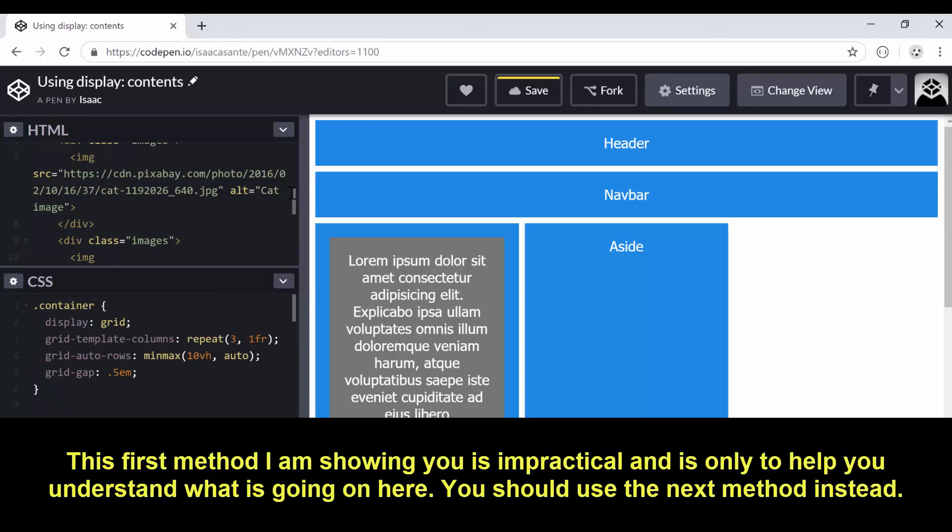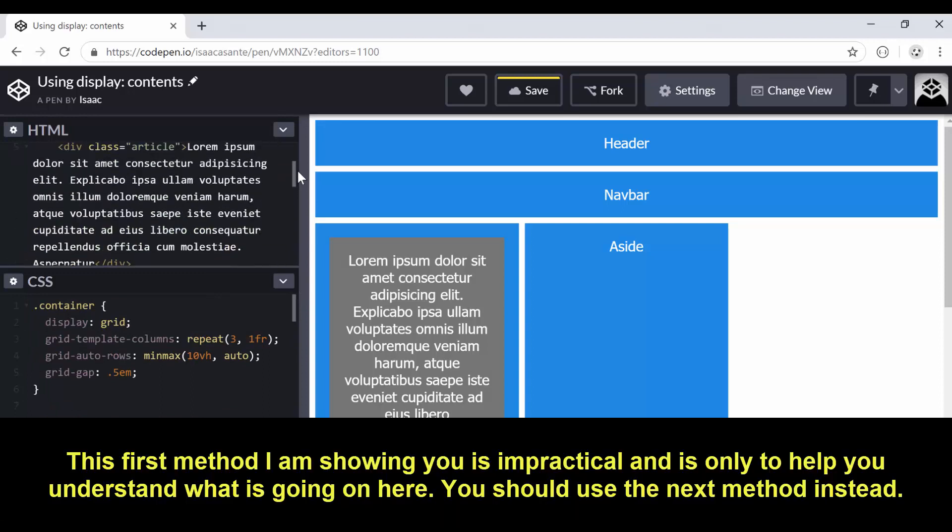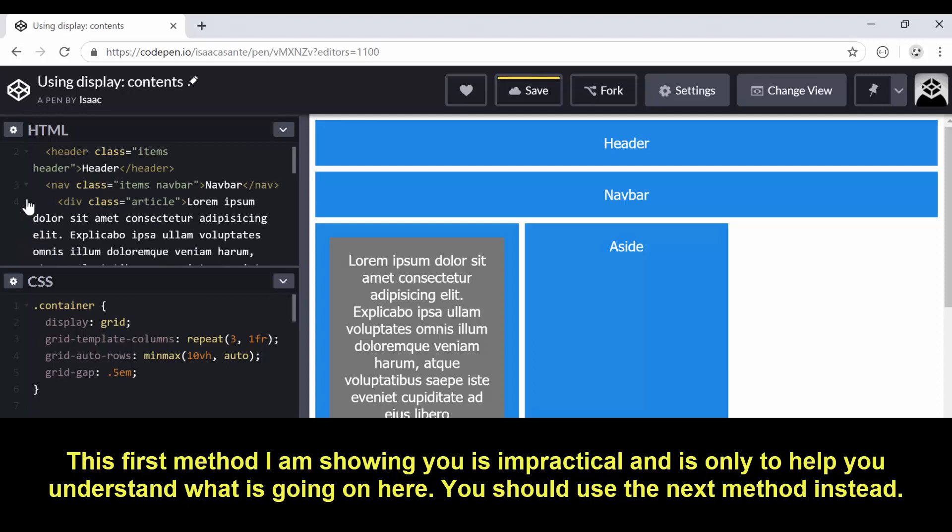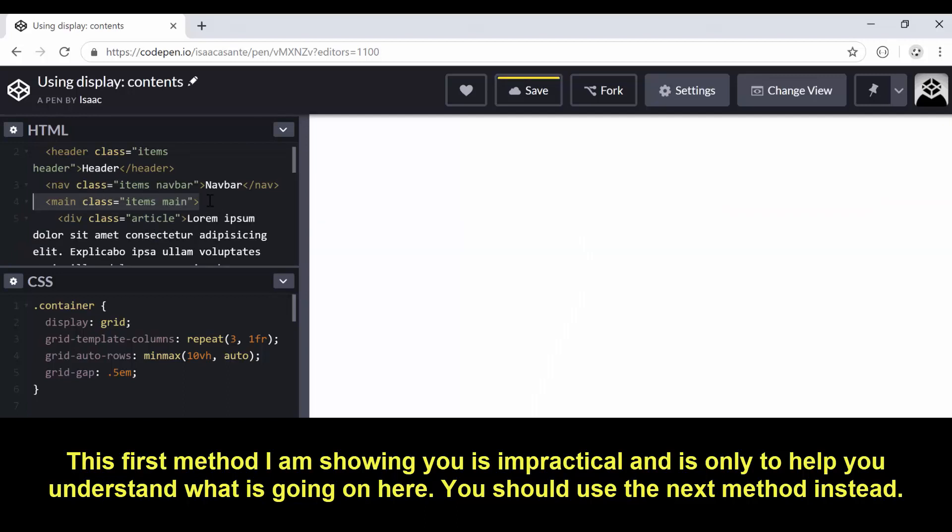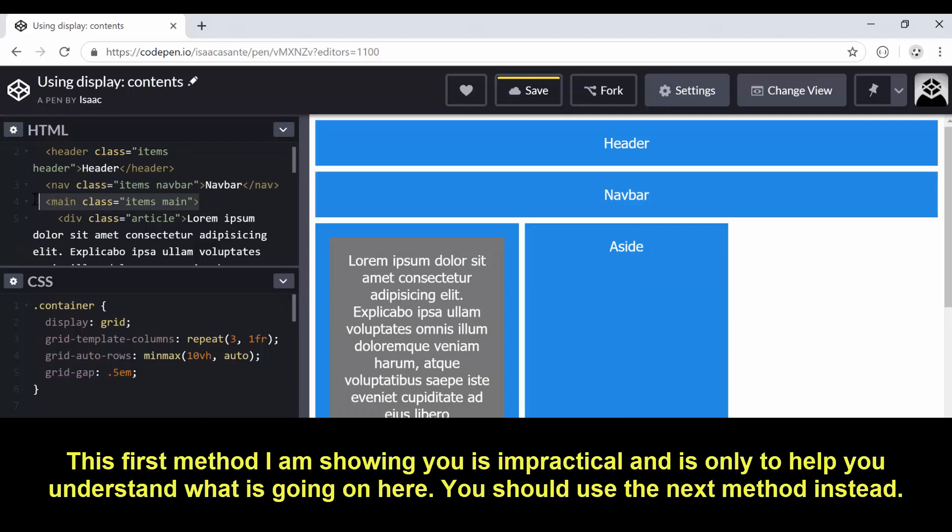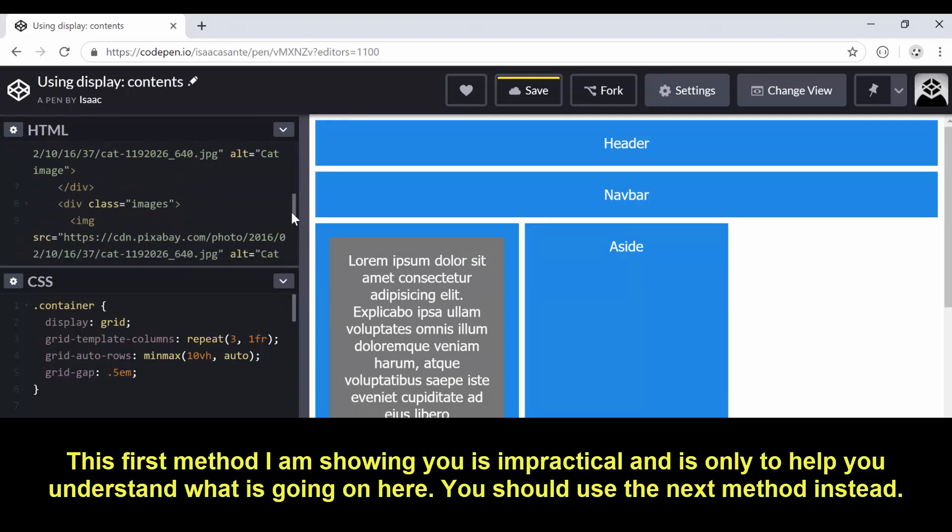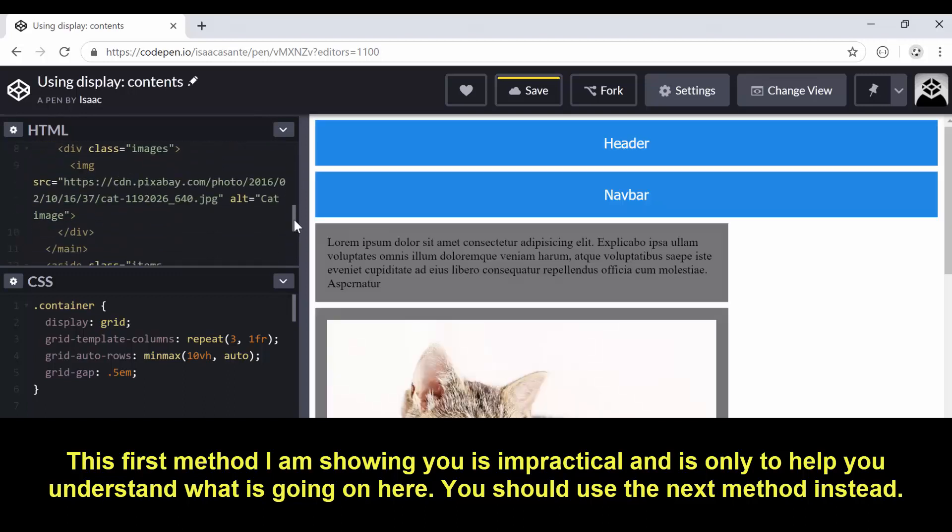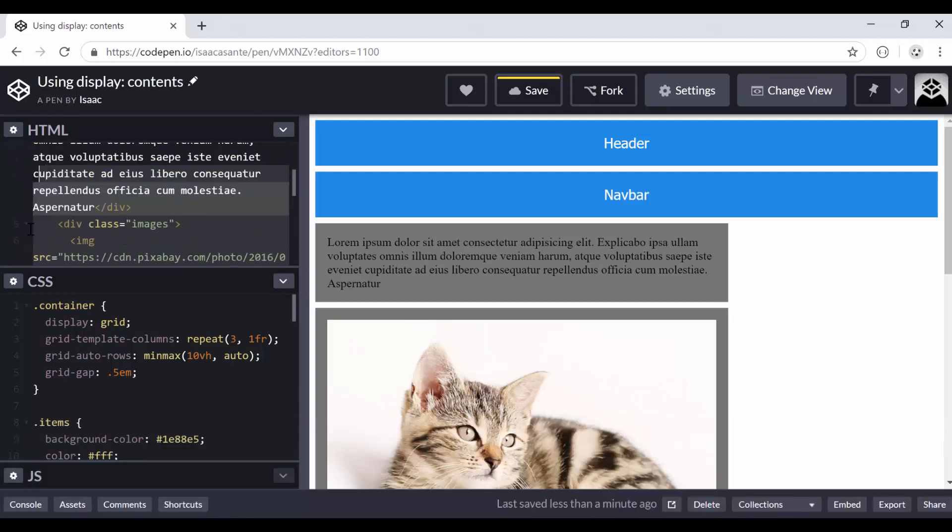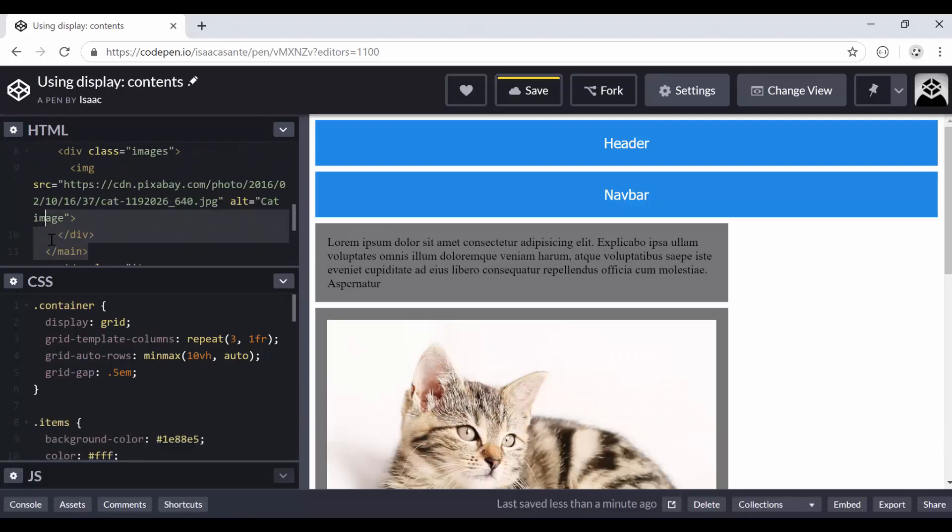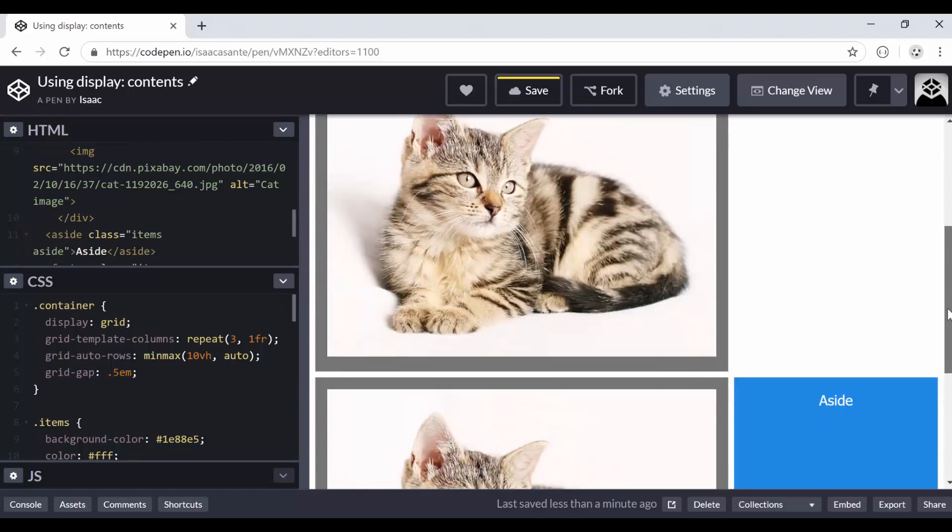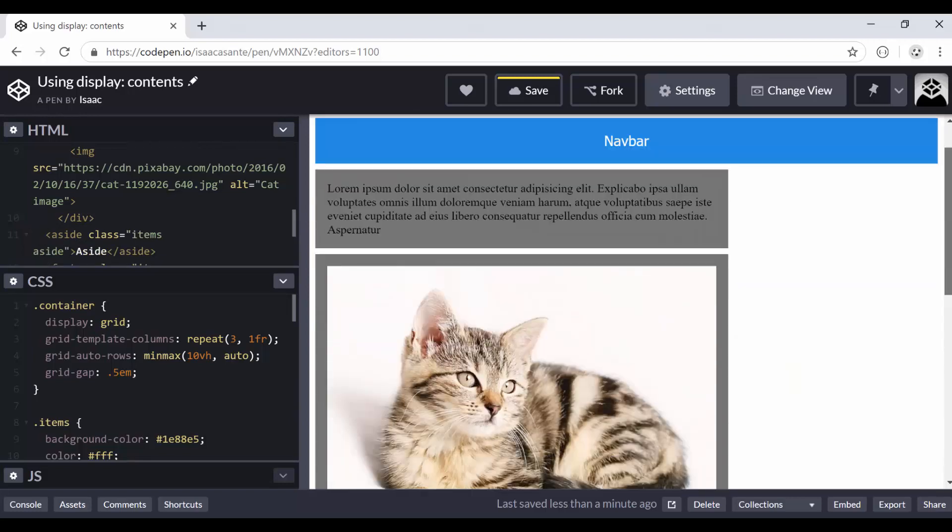So the first thing that we can do, and that is not practical, but I just want to show you what I'm talking about. So I can remove this. Notice I'm removing these main elements. Okay, so I'm going to clear this out. And at the bottom here, I'm also going to remove that. Alright, so I've now removed that. And instantly, these have become grid items.